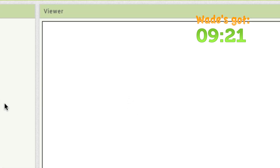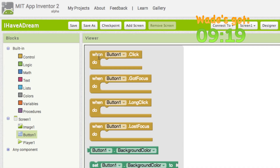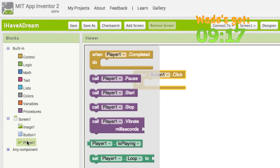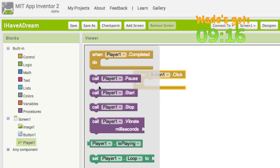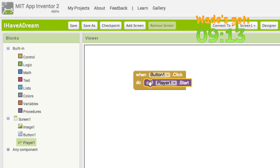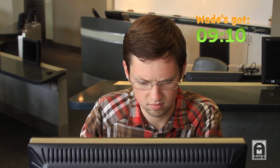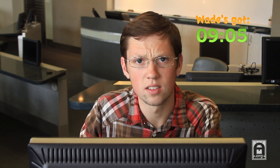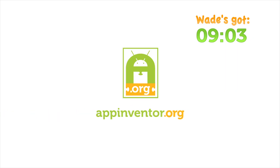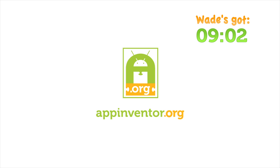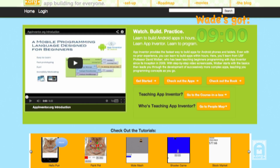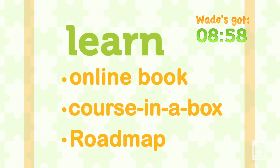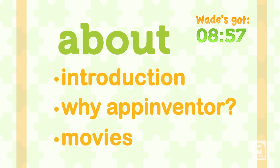Instead of writing code in complicated text, developers like you use blocks of code like puzzle pieces to build fully functional mobile apps. How am I supposed to learn to use this Android App Inventor? That's where we come in. AppInventor.org is chock full of tutorials, lesson plans, and instructional videos, like this one, for teaching and learning App Inventor.